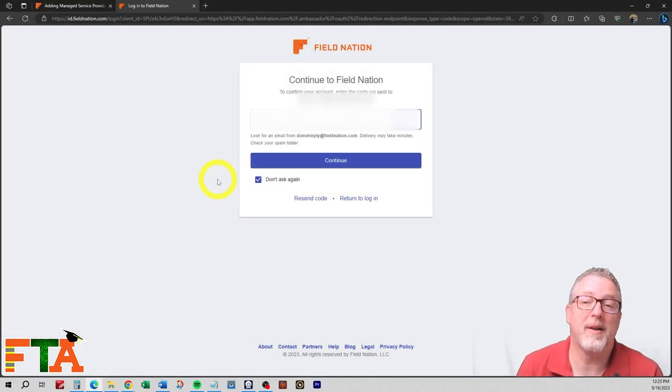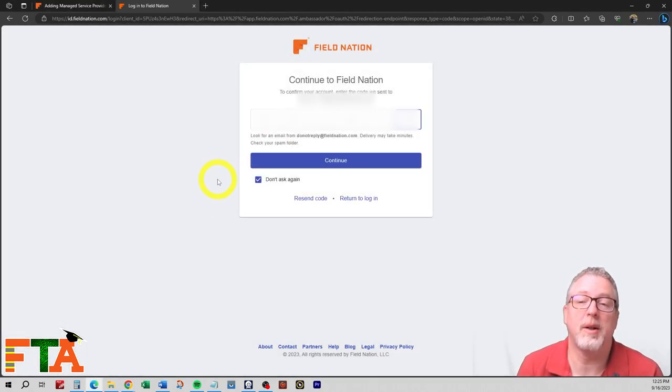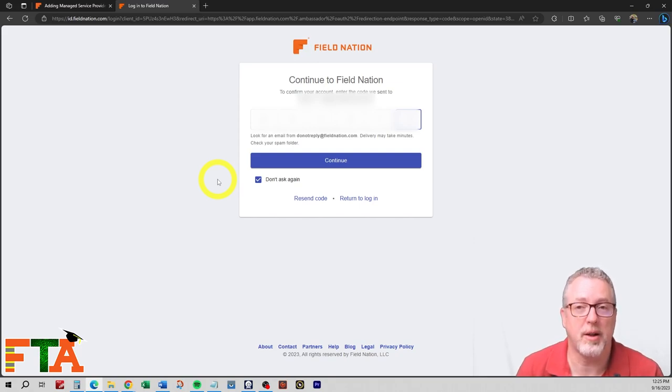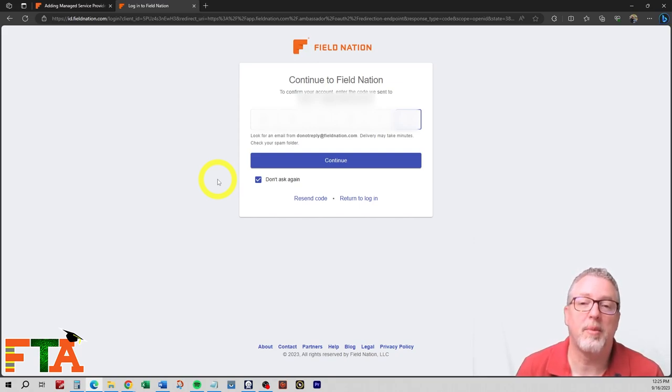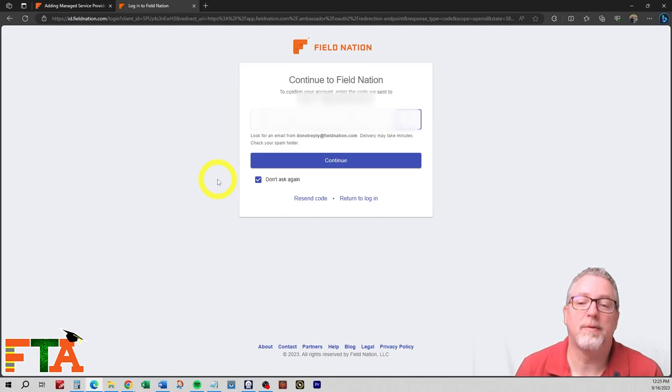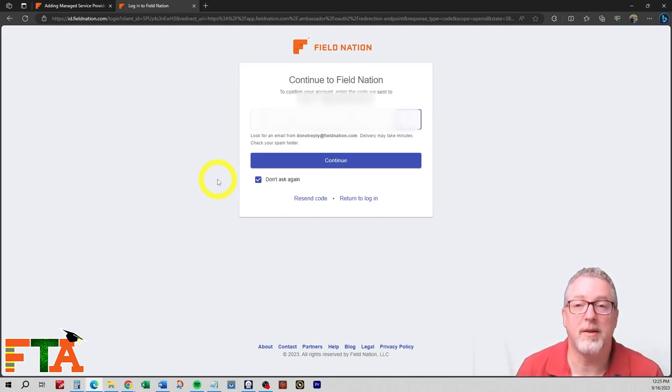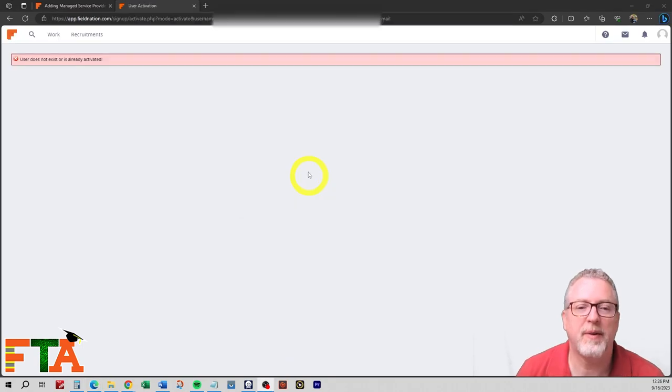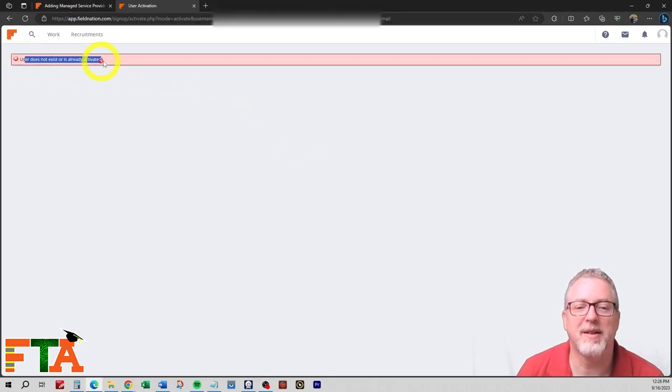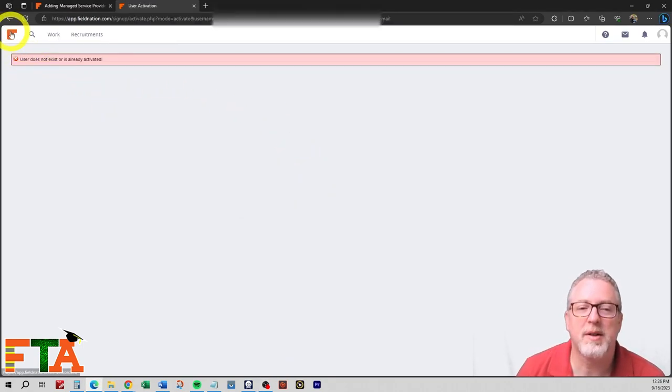So I have some email rules set up in my Gmail account, which is a company account, and I have these rules set up in my employees' accounts so that it will forward these security verification emails to me so that I can get into their accounts. If you get this message saying user does not exist or is already activated, you can just select the Field Nation icon.